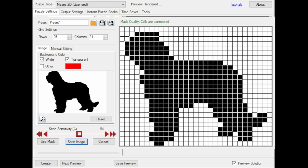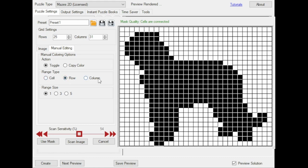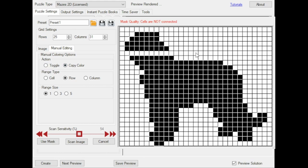Sometimes you'll just need to manually edit the mask. The manual editing task tab shows different options. First of all you can just click each pixel to include or exclude it. You can also set the range to a row or column, and then you can click and toggle an entire row, or if you set it to copy color, you can copy the color of the clicked cell to the entire row.